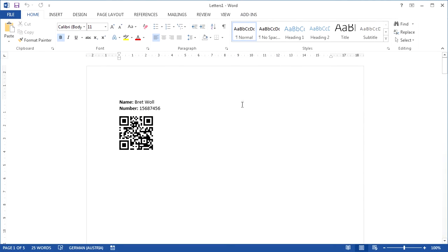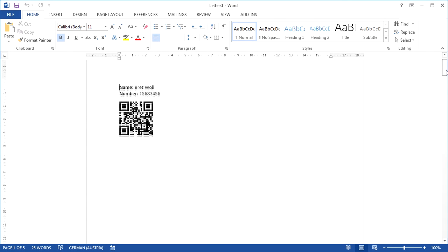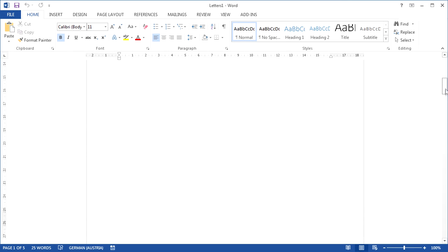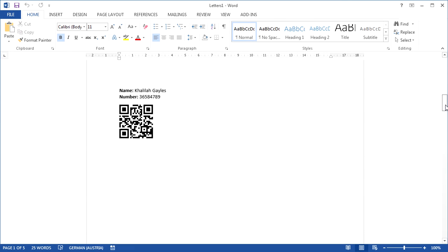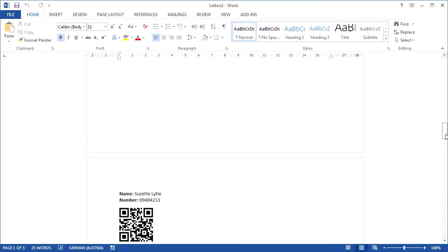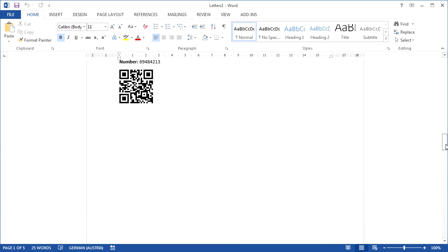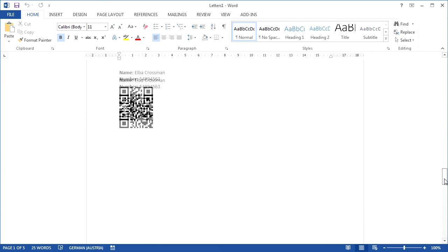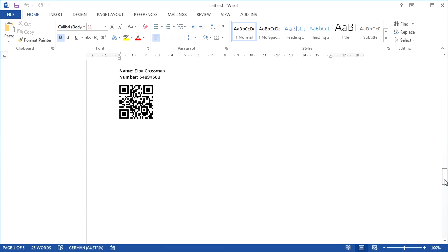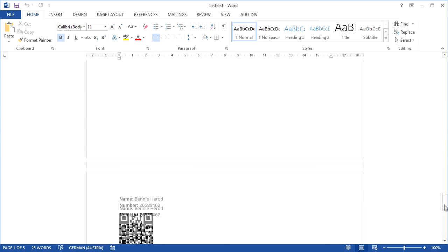Let's look at the results. Here's the first letter for the first recipient in our recipient list. Here's the second and so on. The barcode always encodes the current data of the merged fields.